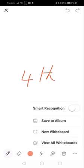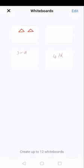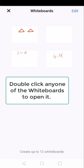If you want to jump between the whiteboards, just press the three dots. View all whiteboards. These are all the whiteboards you have created. You can double-click to open any one of them.